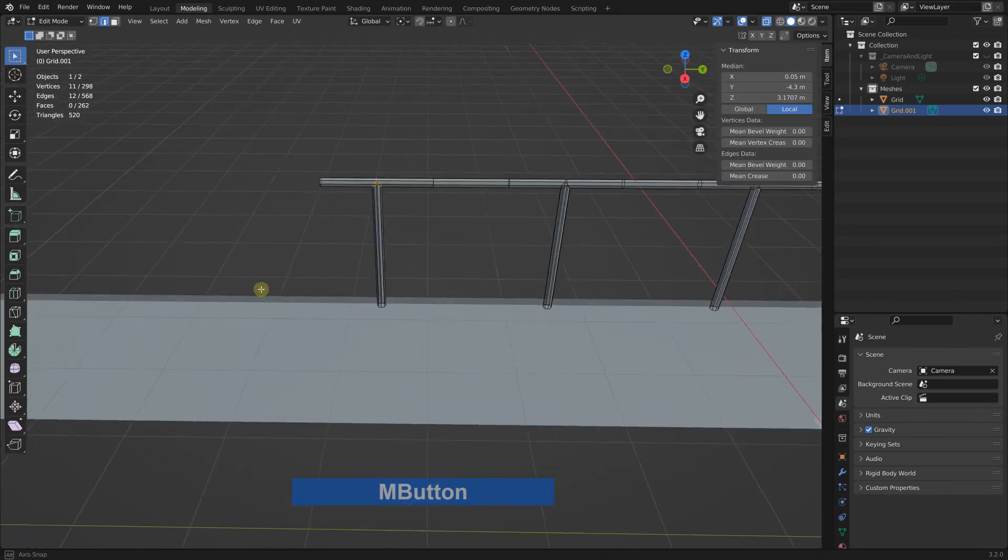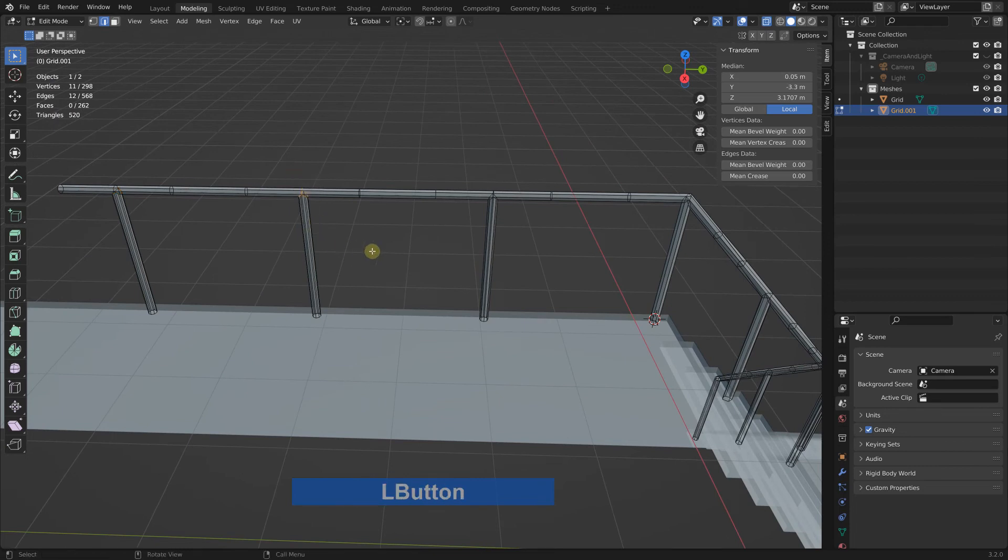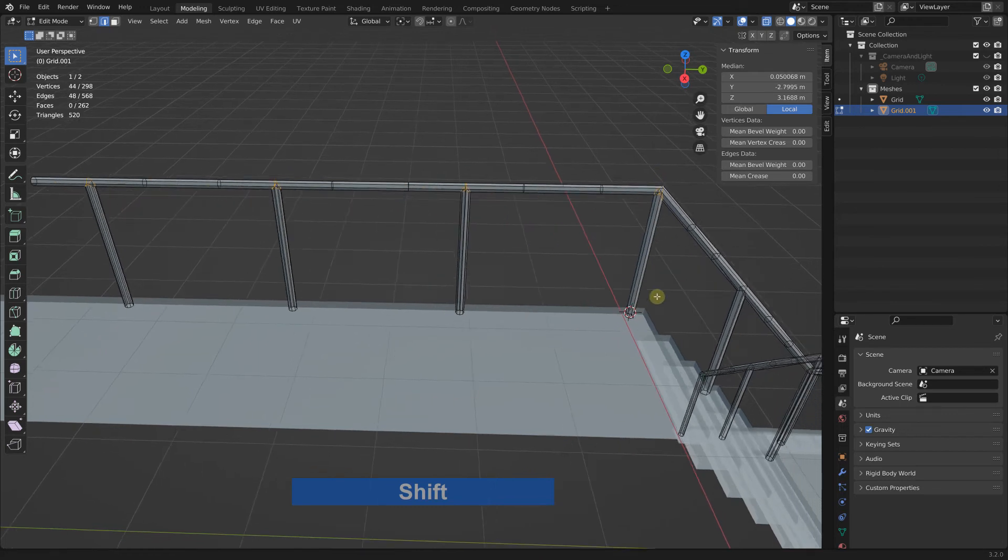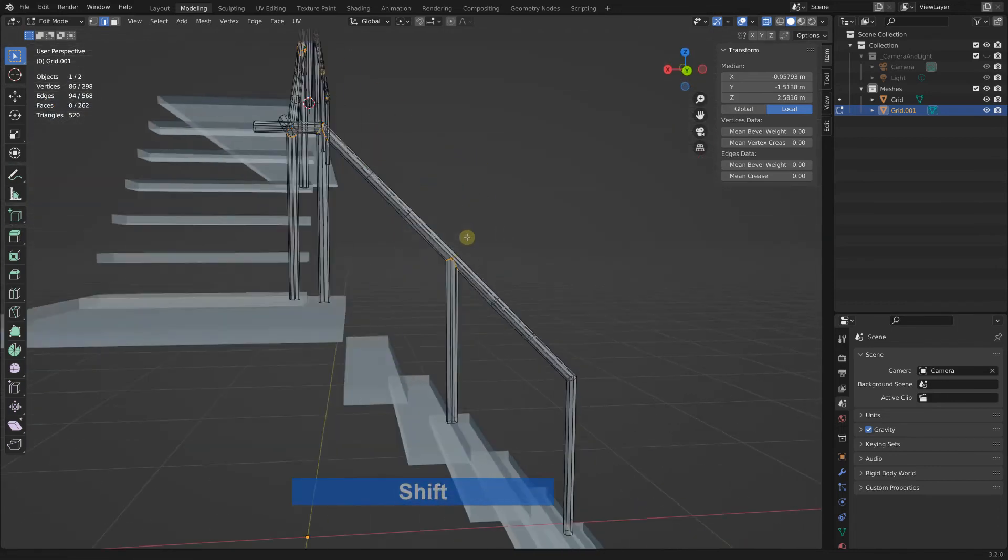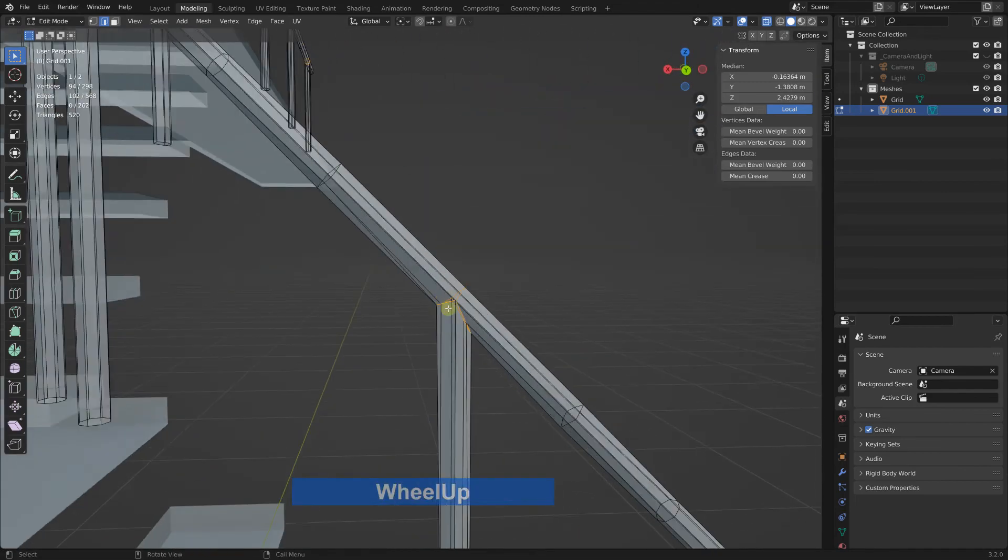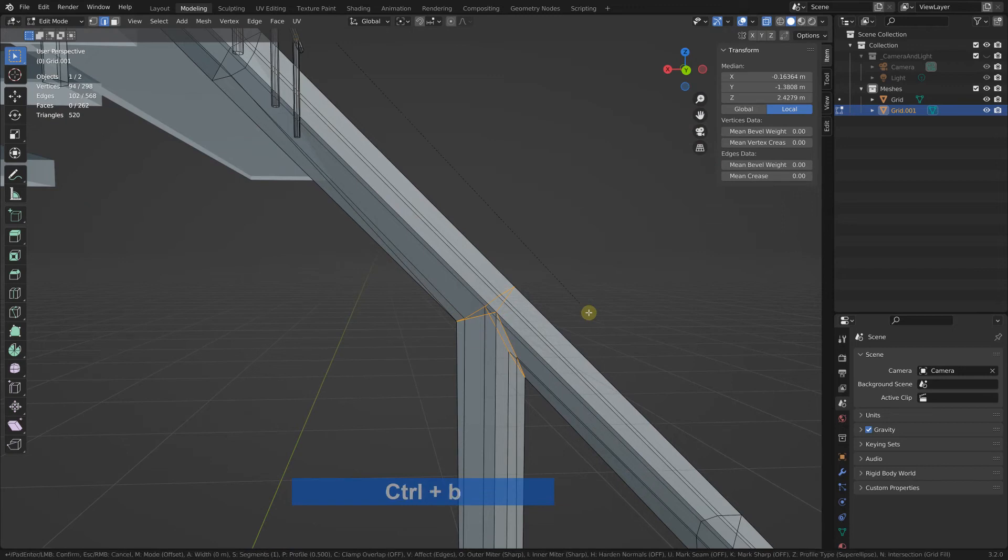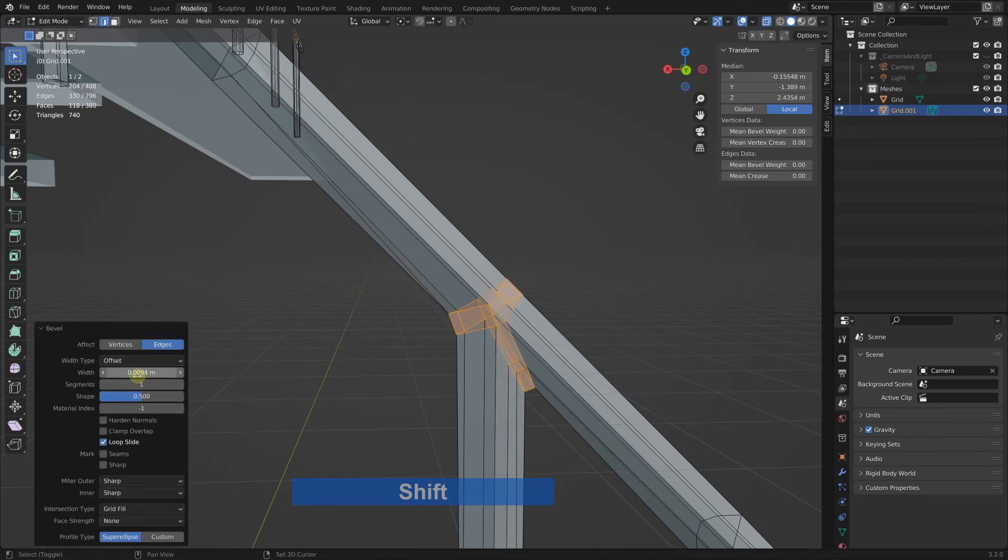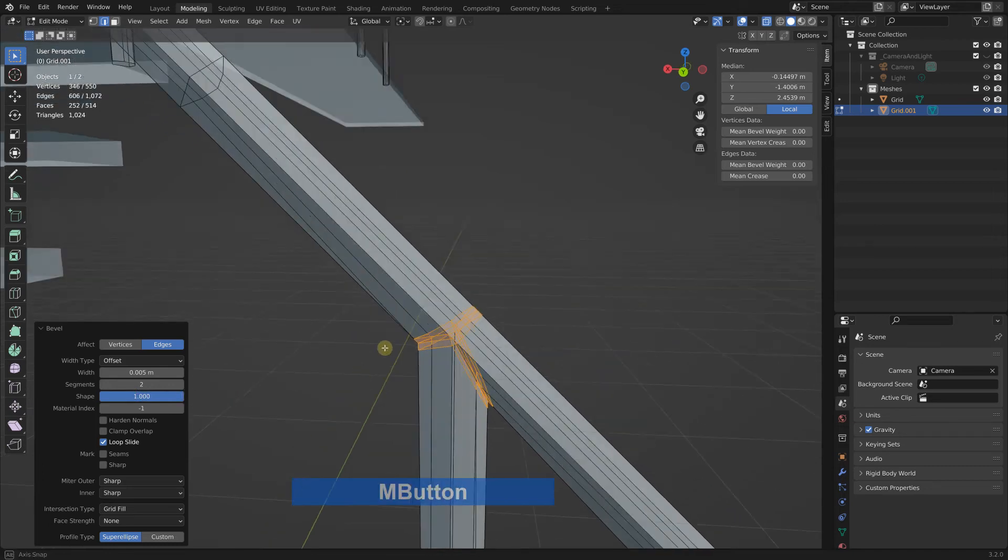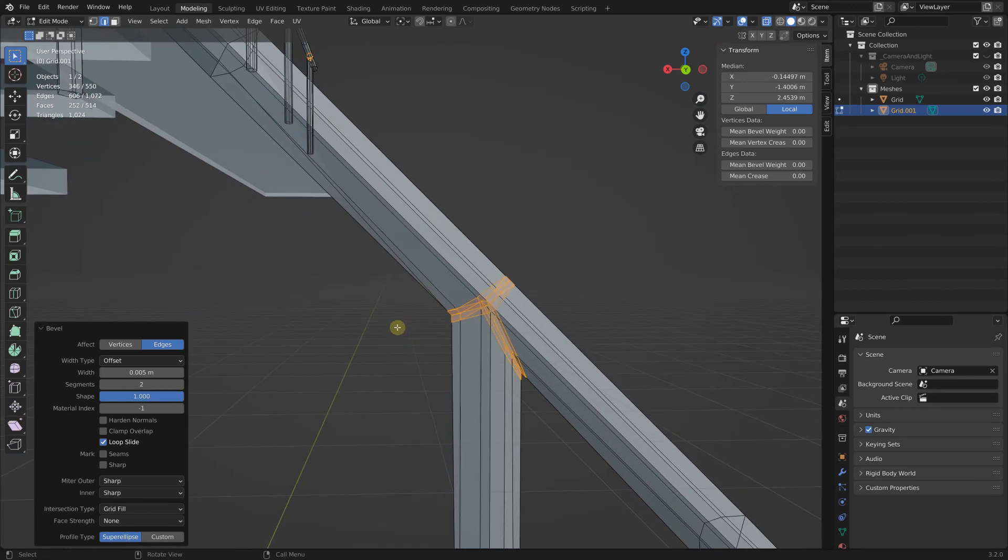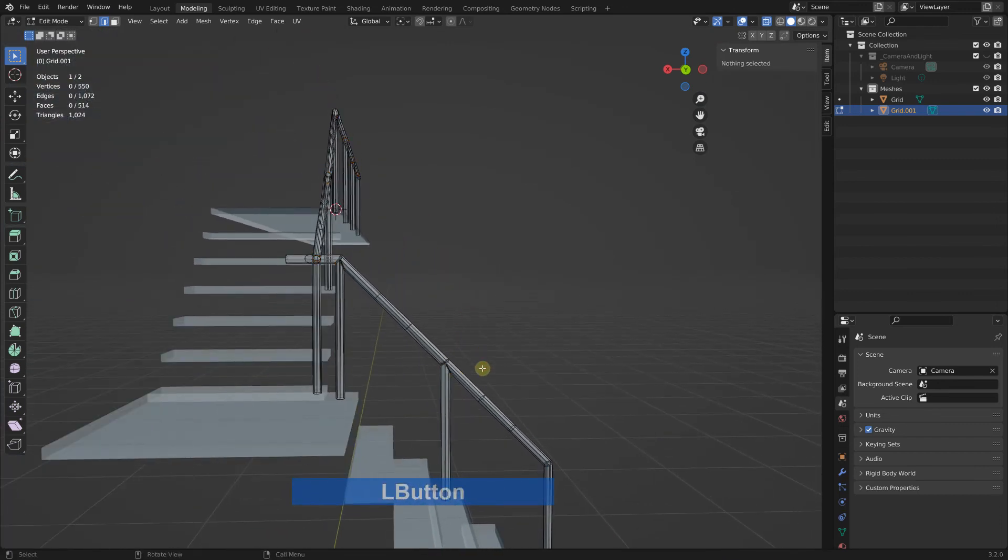Next we need to bevel these edges. We're still in transparency mode. Select, select, shift select. Now we can control B bevel that with the shift key to make it a bit slower, and I make this 0.005 with two segments and a shape of one.